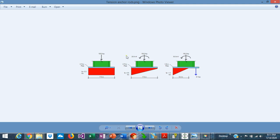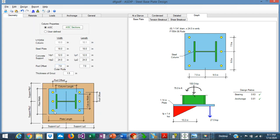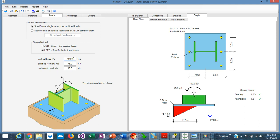Once the maximum moment is known in the base plate, we can calculate the thickness accordingly very easily. To illustrate the point, I have prepared an example in ASDS Steel. We have a base plate 18 by 18 that supports a column W10x54. It has six anchor rods. The loads are 100 kips in compression, 75 kip-feet in bending, and 30 kips in shear. The goal is to design the base plate thickness and also design the anchor rods.